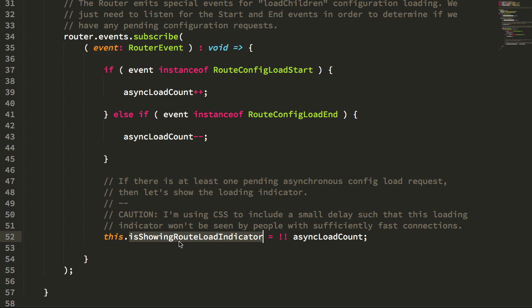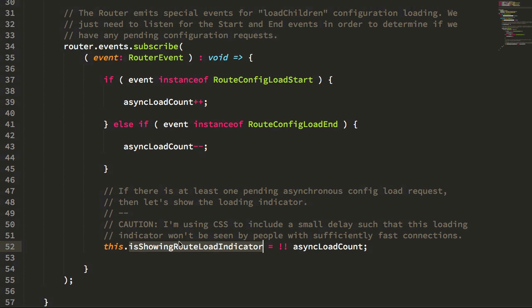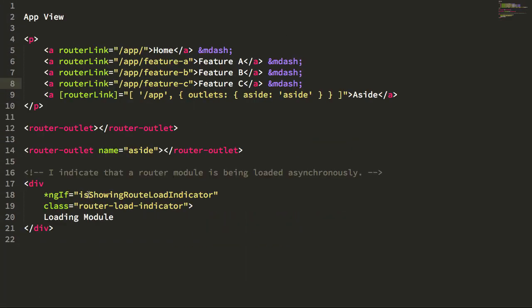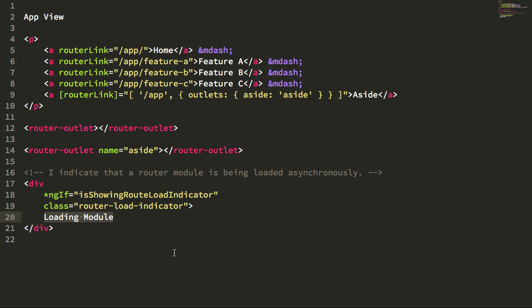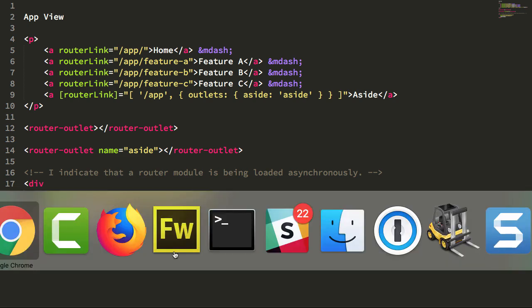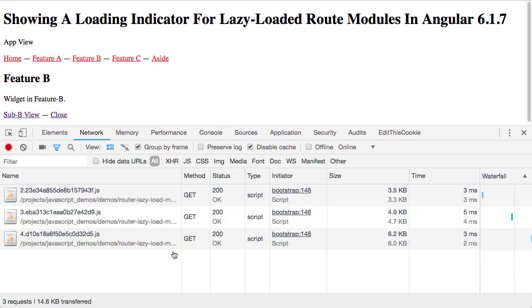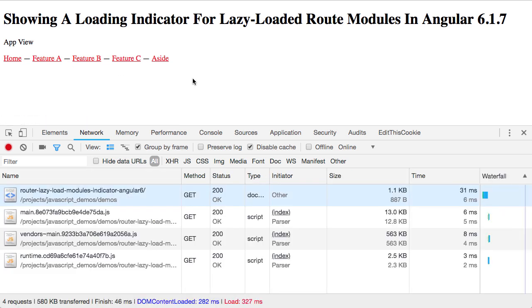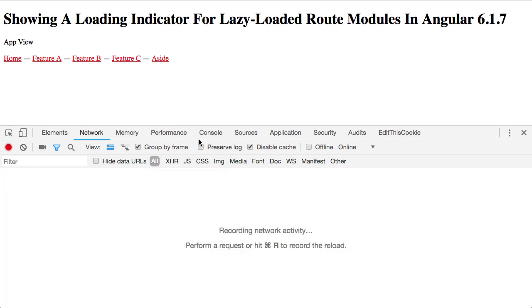If we look at the HTML for the app component, you can see that I'm taking that is showing route load indicator boolean and I'm using it to include this loading indicator. Now if we jump over into the app here and let's refresh the page so we flush all of our caches and we go into our network and we simulate a slow connection.